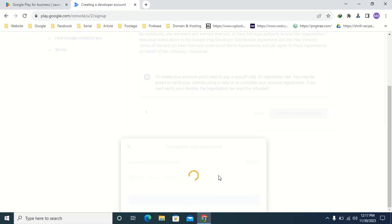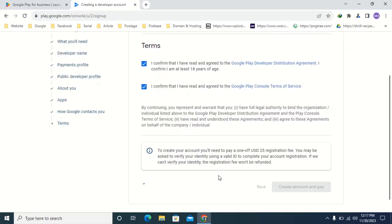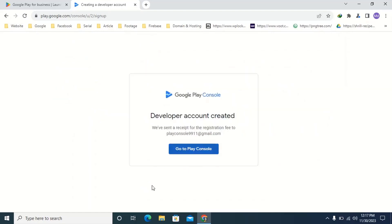Finally click buy. This will take some time loading, please wait. Then click go to Play Console.